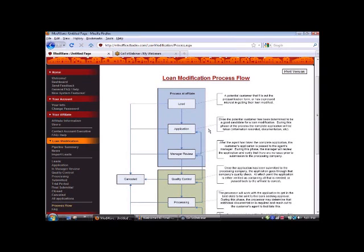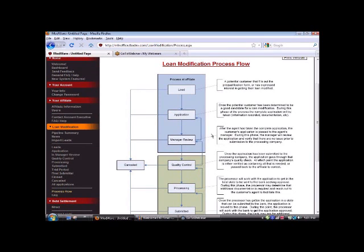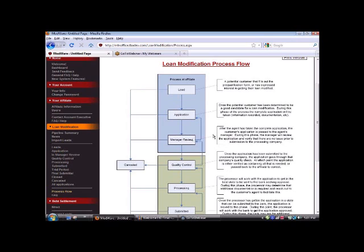Once we have what we think is or should be a complete package, the file then goes into manager review. This is like a double check. So after the agent has taken the complete application, the customer's application is passed to the agent's manager. During this phase, the manager will review the application and verify that there are no issues prior to submission. This is almost like a double check. You want to make sure that all documents are there, all stipulations are met, and then we will move forward. As you can see, this is the process at affiliate. This is where you're going to be in the game.